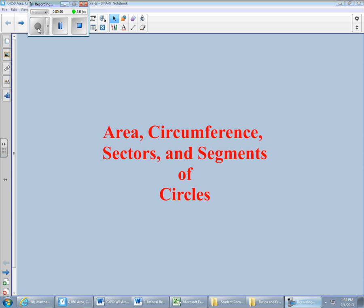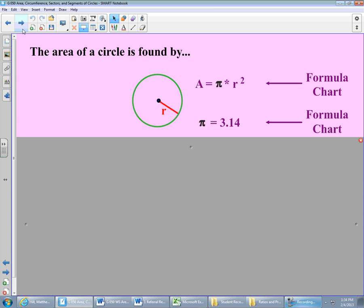Area and circumference of circles is something that you have been doing for several years now. But we have to look at a couple of new things — one of them being sectors, probably something we don't know yet. And we've heard the word segment before, but we haven't ever looked at segments of circles, and that's something entirely different. First off, review from around sixth grade: the area formula for a circle. No great mystery here.